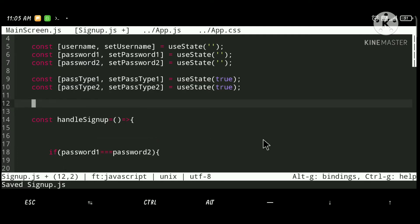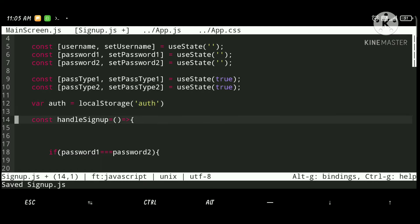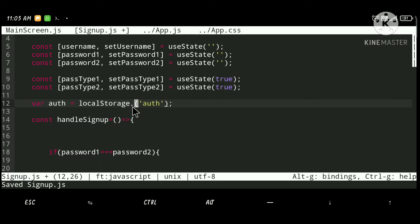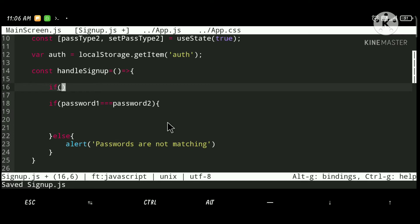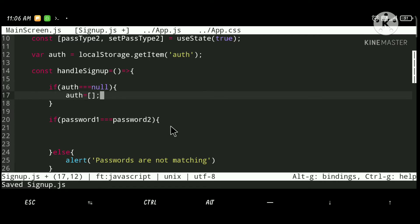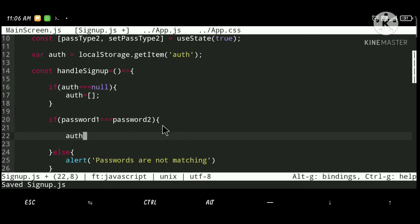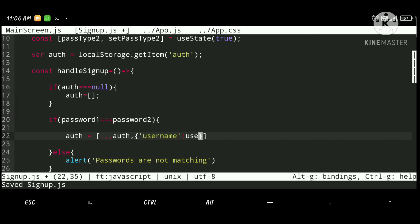Now let's create the main part — reading existing data from localStorage. We get the item saved under the key 'auth'. If auth is null initially, we set it to an empty array. Then if the passwords match, we define the new auth as the existing auth array plus the new user value.